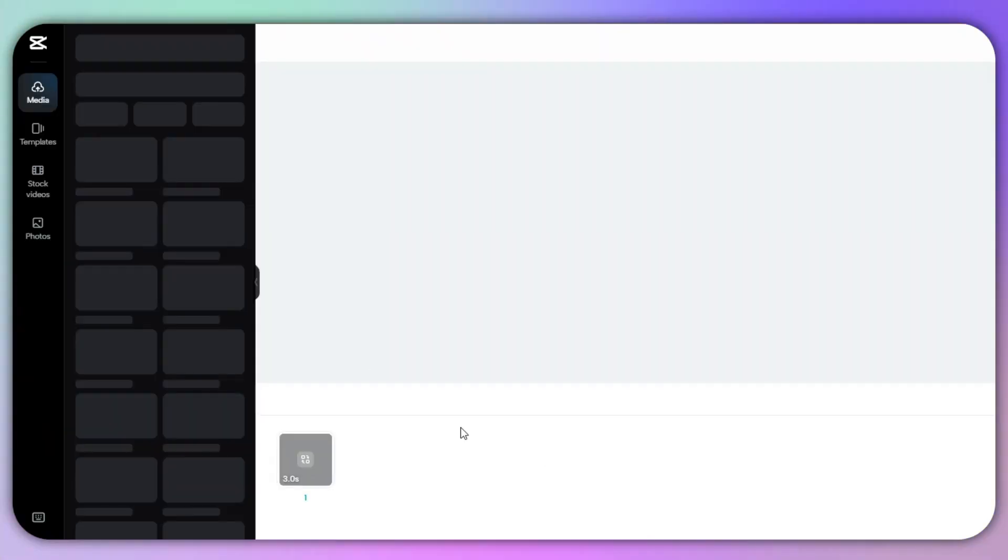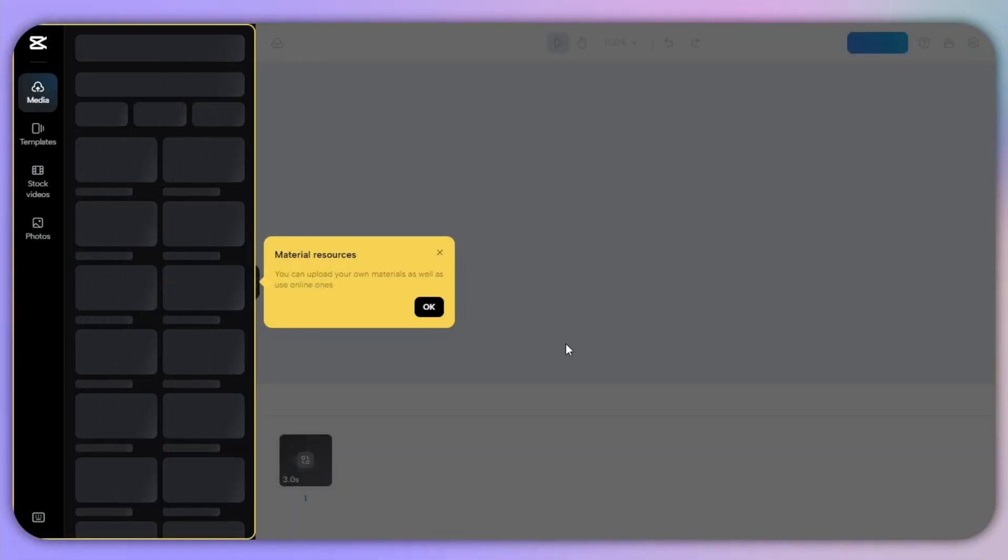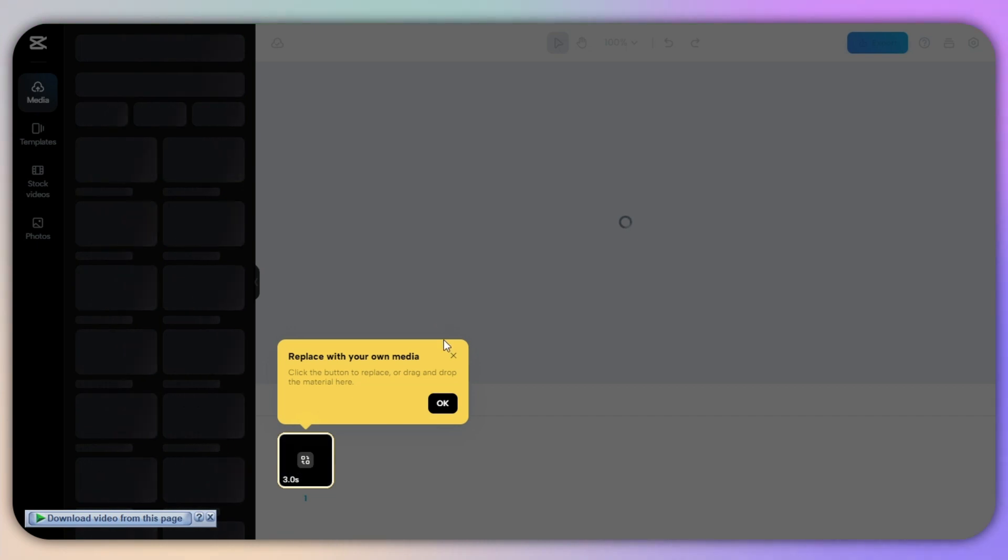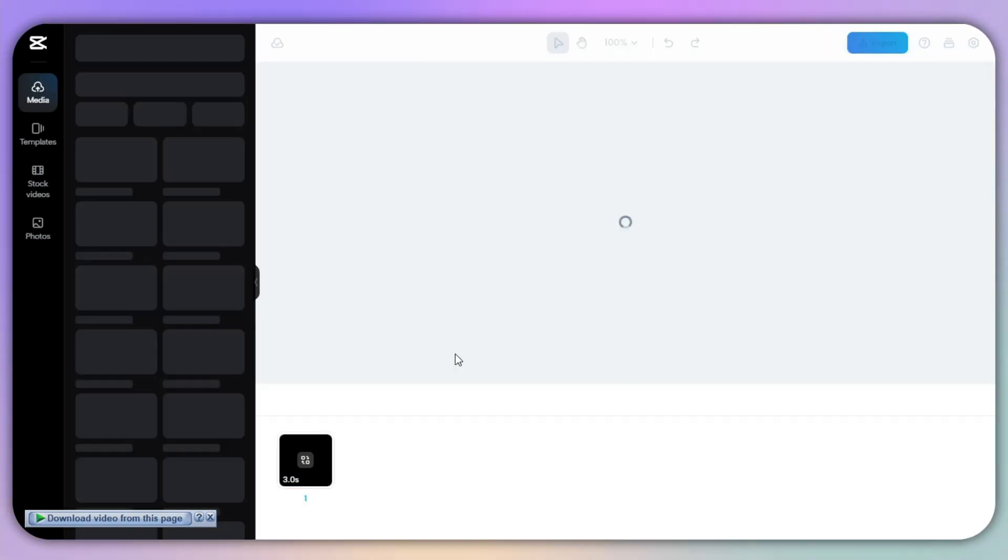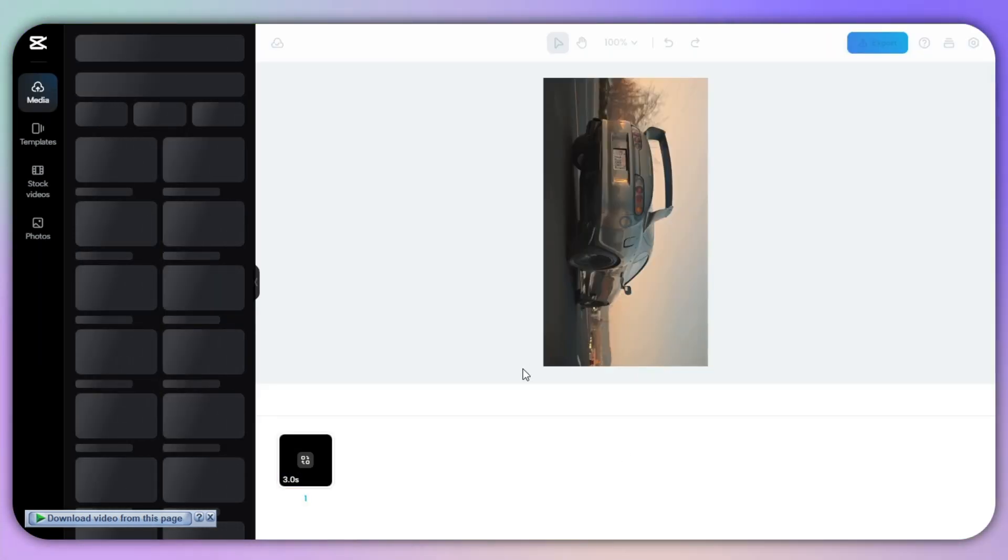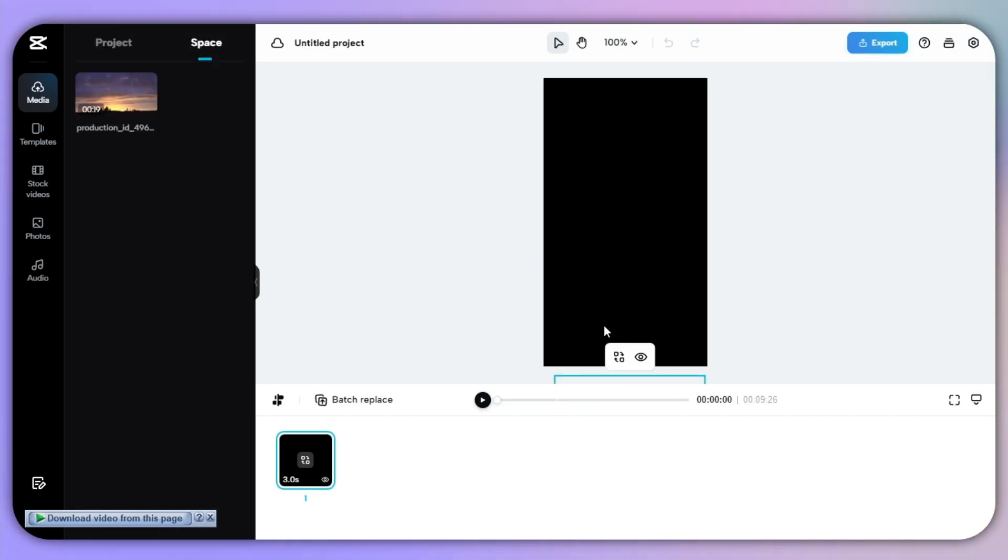Now once I have clicked on this, this will take me to CapCut editor where I can have the same interface as on the application, but a little bit of difference in interface.